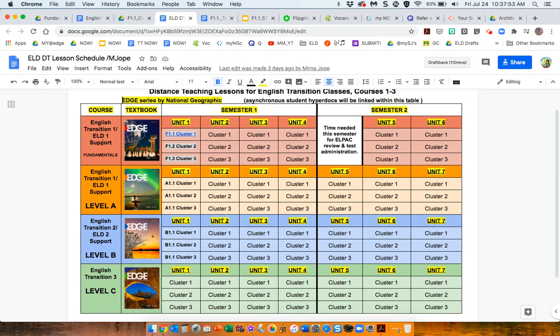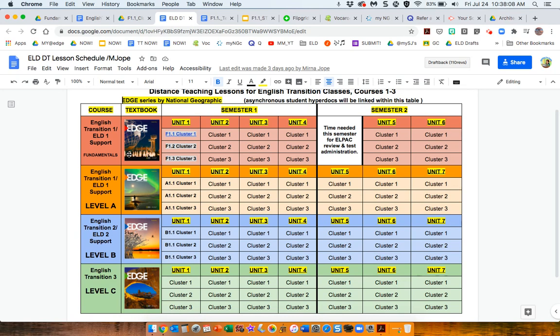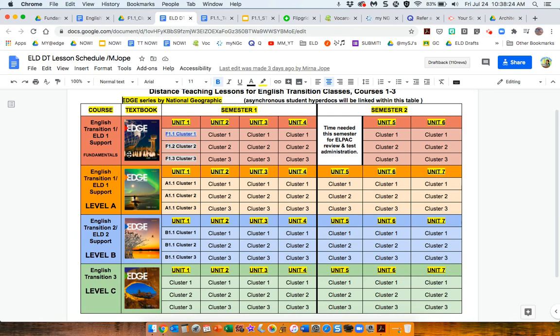So, within English Transition 1, ELD 1 Support, we have these two textbooks. And even with this one for lower proficiency, you might still need to provide additional support with Inside Phonics or Inside USA, because students will still need letter phonics support before they can move on to reading anything.